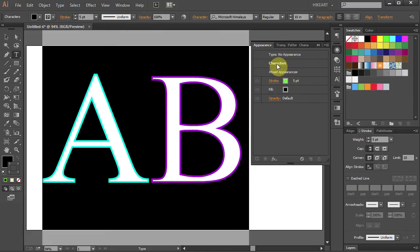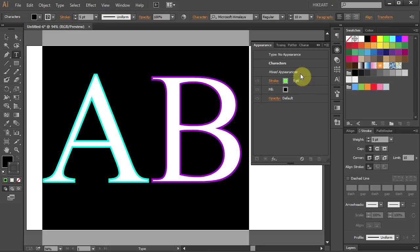Now under the characters you can see mixed appearances. That's because each letter has a different stroke color.